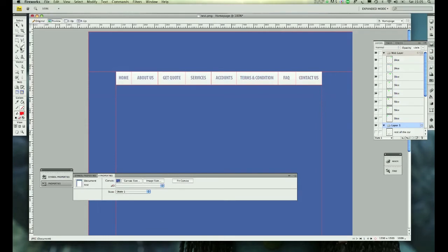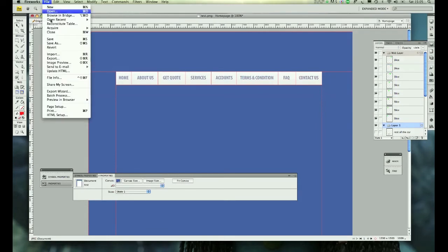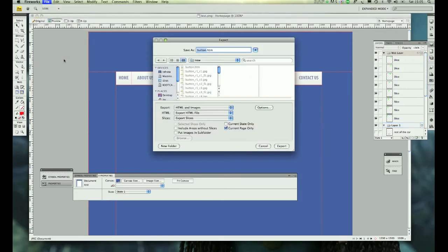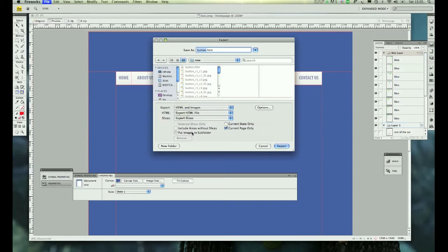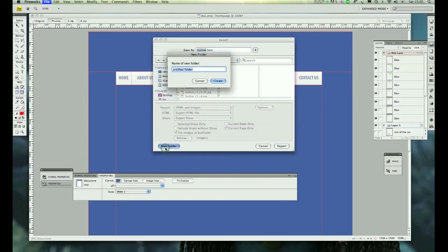Go to File, Export, and choose HTML and Images. Then click 'Put images in subfolder' and 'Current page only'. I will create a new folder called 'new nav'.